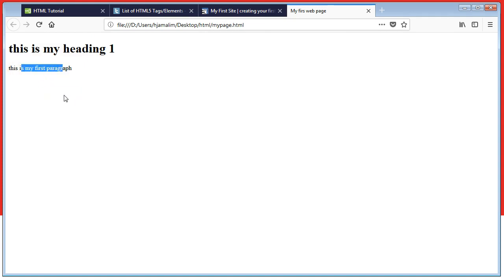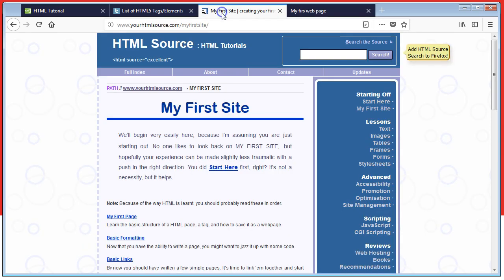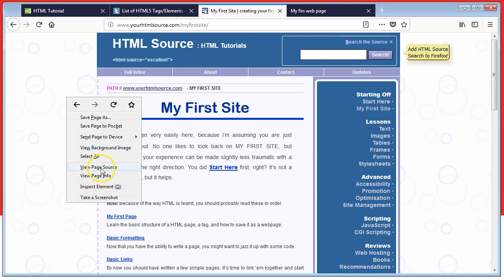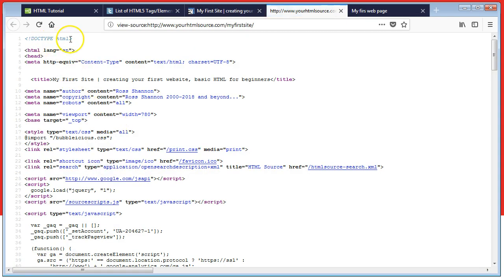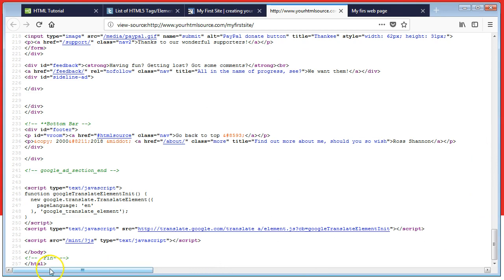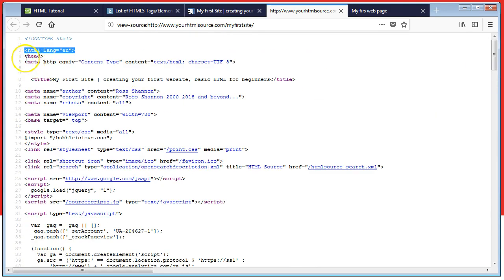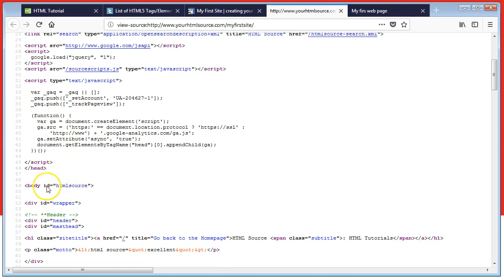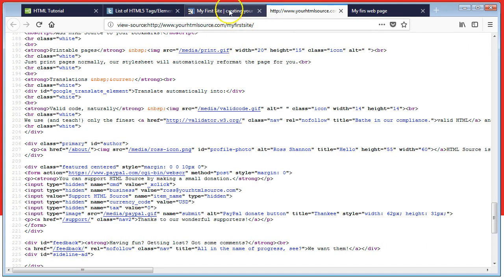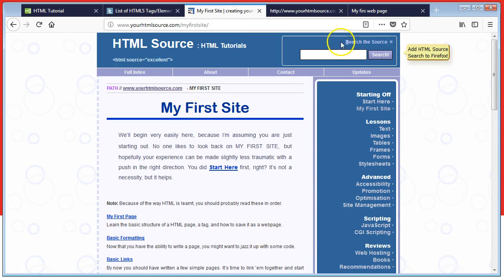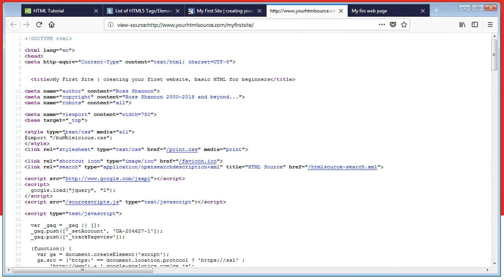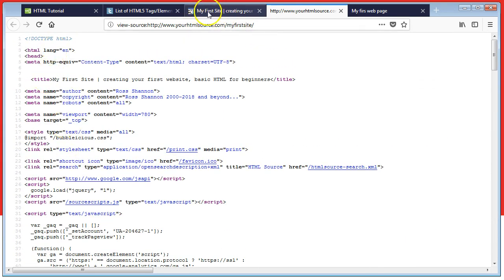For any page you visit, if you right-click and select 'View Page Source', you can see the same structure: a DOCTYPE declaration saying this is HTML5, an opening html tag which closes at the end, a head section that opens and closes, and then the body. Everything we see on the webpage is what is in the body. In the head we have a title and other information for computers and search engines.